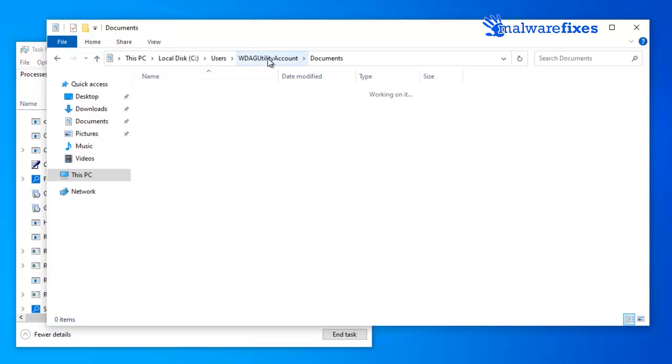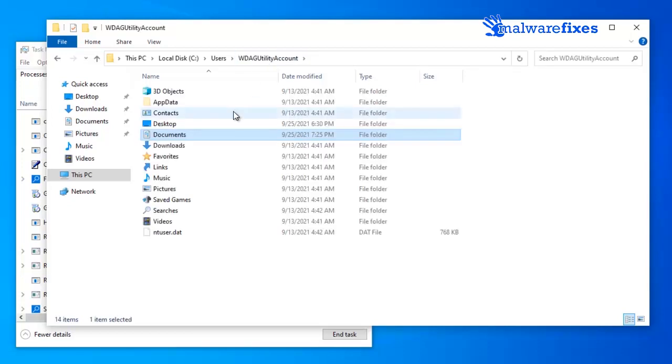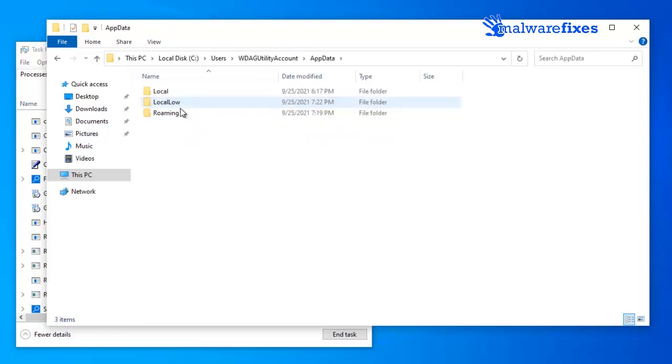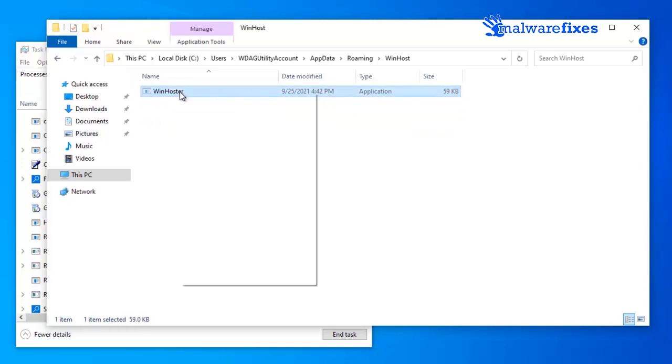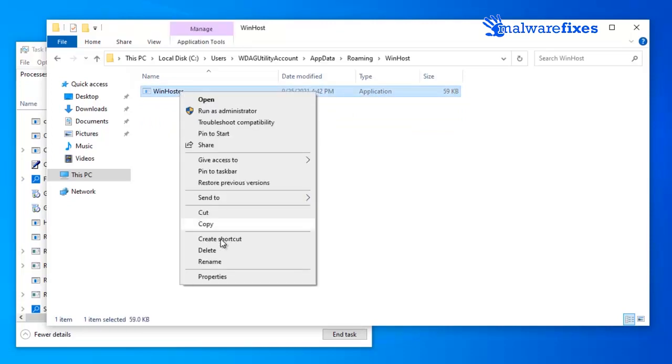Go back to your current user account, click on AppData, click the Roaming folder, and open the WinHost folder. Delete the WinHost or file and other suspicious items from this folder.